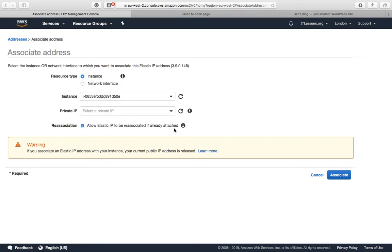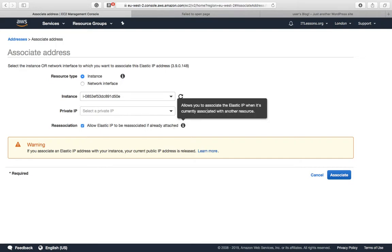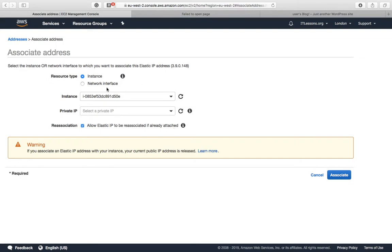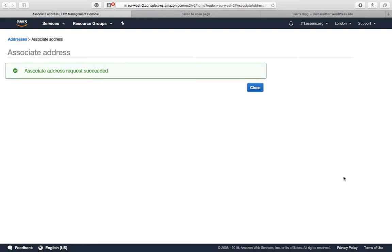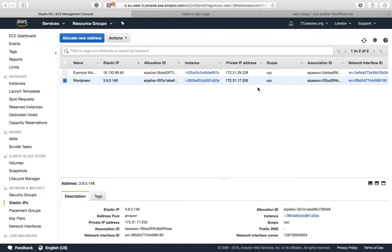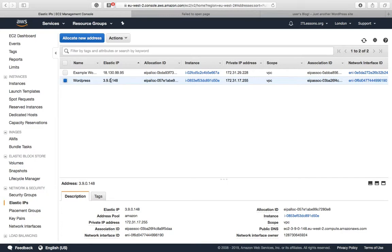If you stop the instance but still want to link your domain name to a new instance, this is very useful. Associate. You can see that our static IP address 3.9.0.148 has been generated.